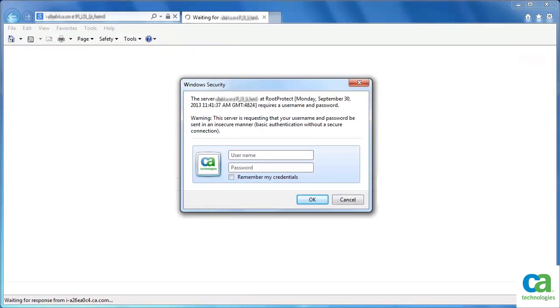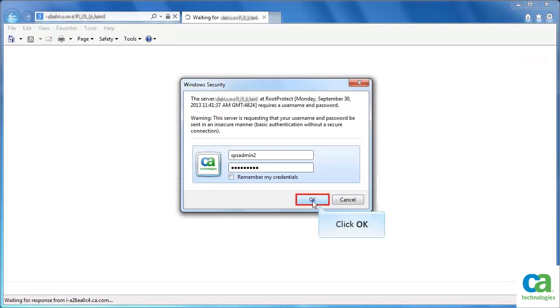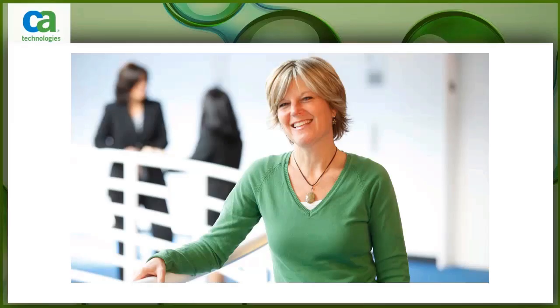Now, let's try to access the web server. Observe that it's asking for login credentials. After specifying the login details, click OK. Note it's showing the CA website as specified in the proxy rule. However, the URL still remains the same. Thank you for watching this video. To learn more, visit www.ca.com/education.